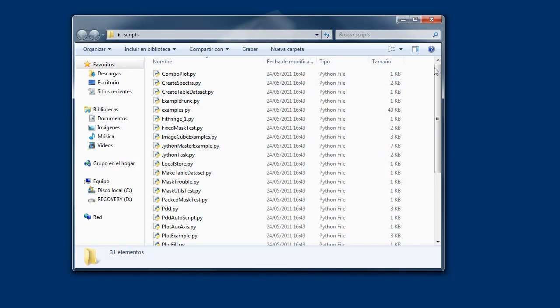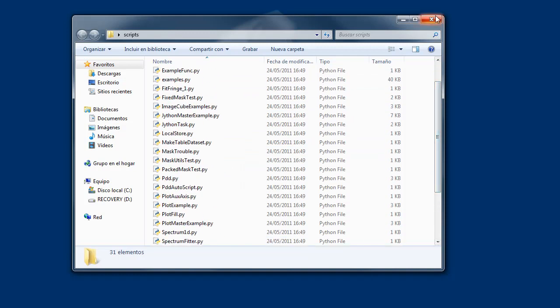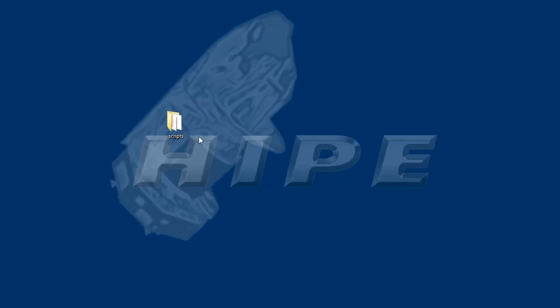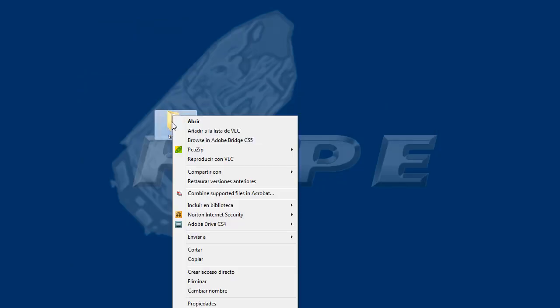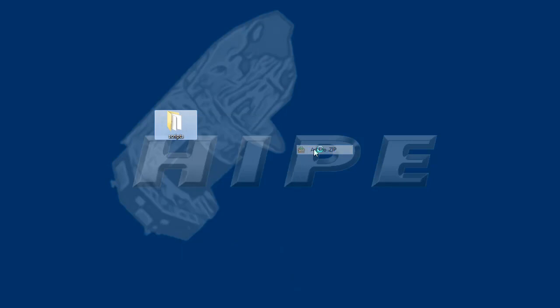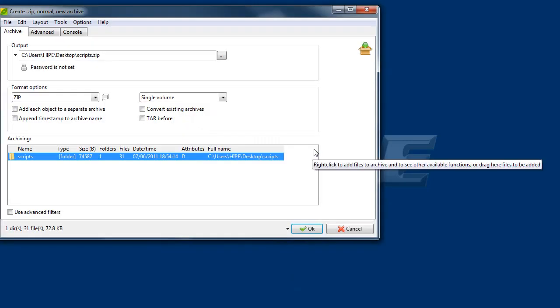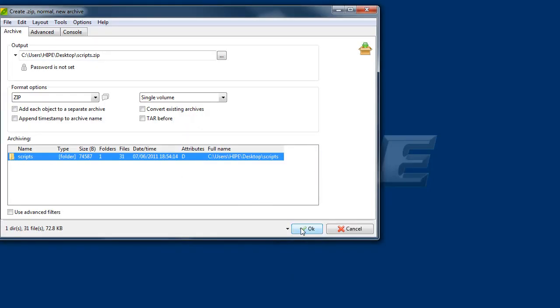Now, I'll zip it up. You can use whatever software you like. I'm using pzip here. I only need to zip the folder with the scripts. We don't need anything else.